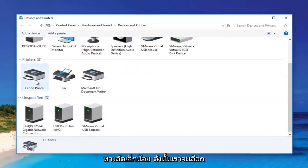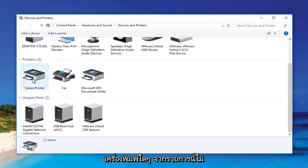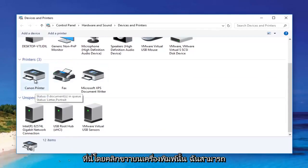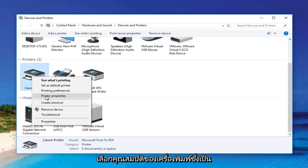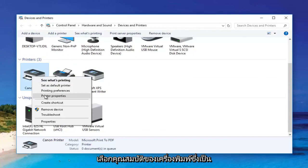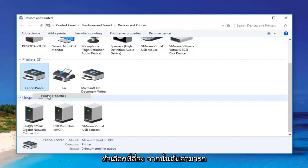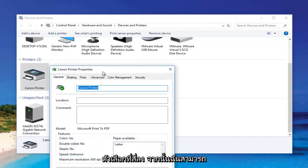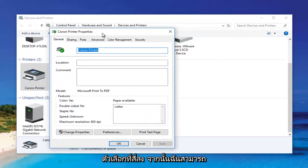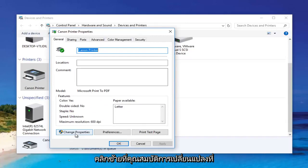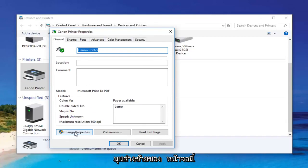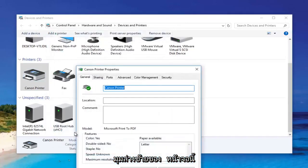We're going to select any printer from this list — it doesn't matter. I'm going to select this Canon printer here. Right-clicking on it, I can select Printer Properties, which is the fourth option down. Then I can left-click on Change Properties at the bottom left corner of this screen.